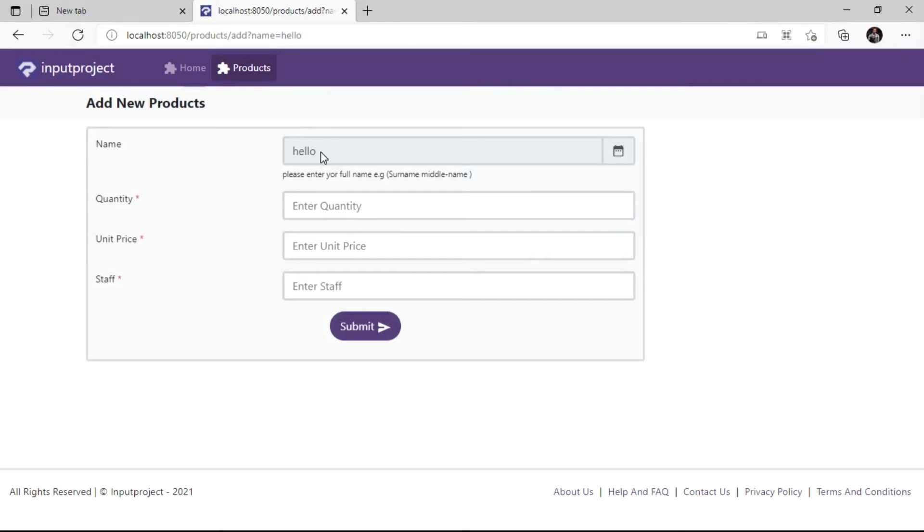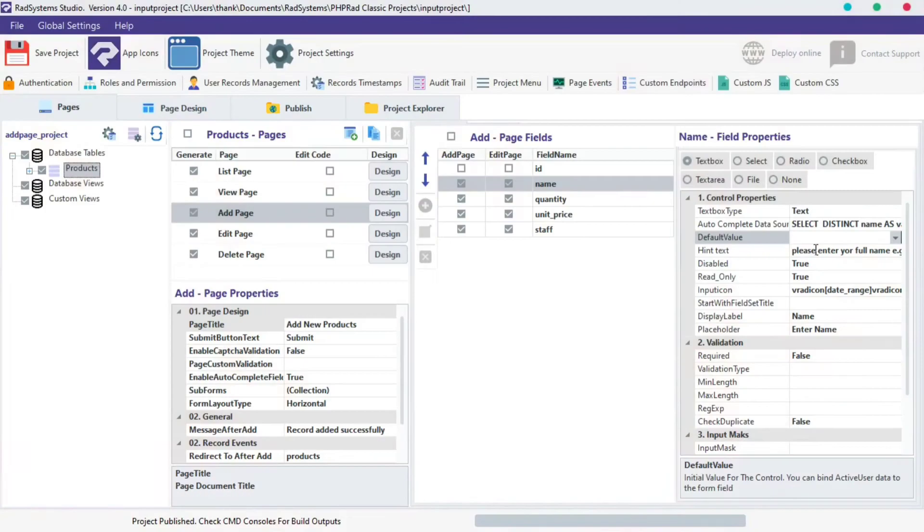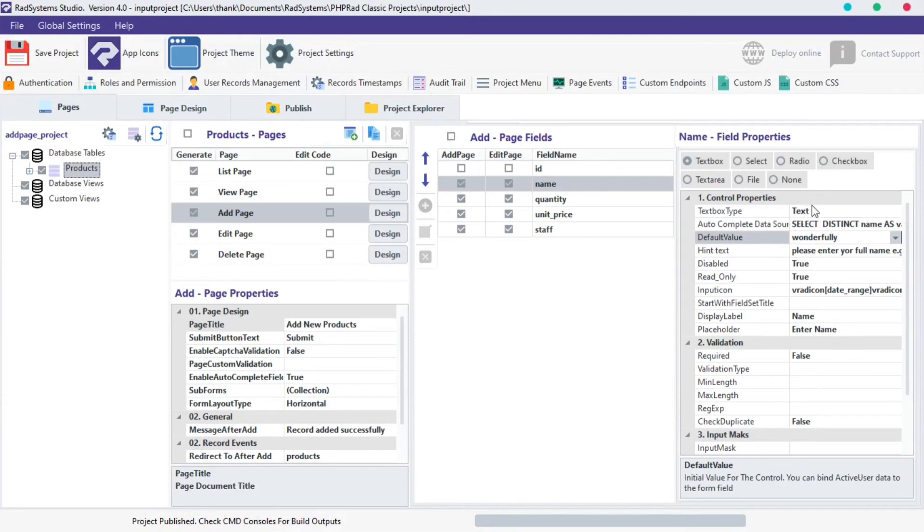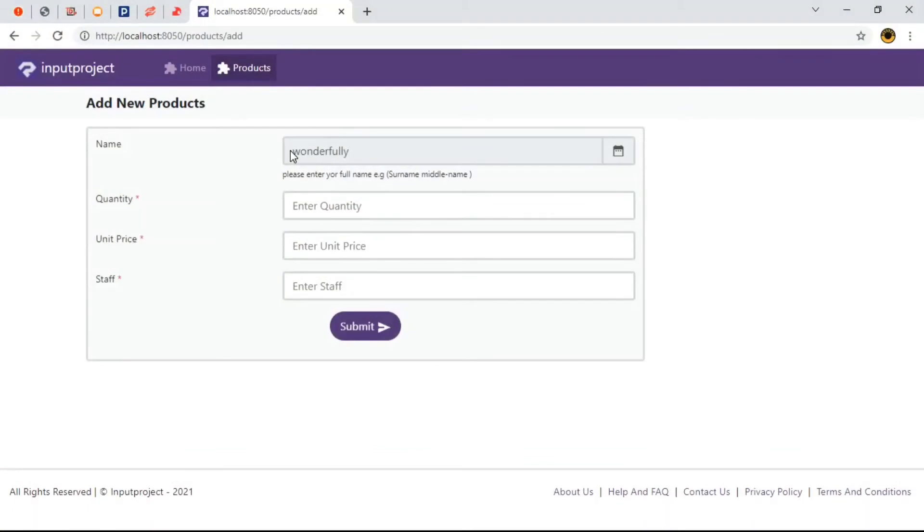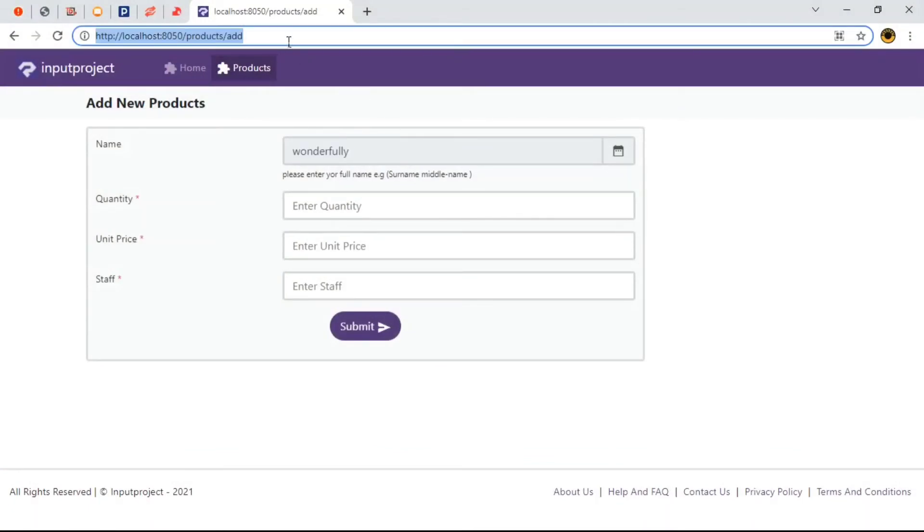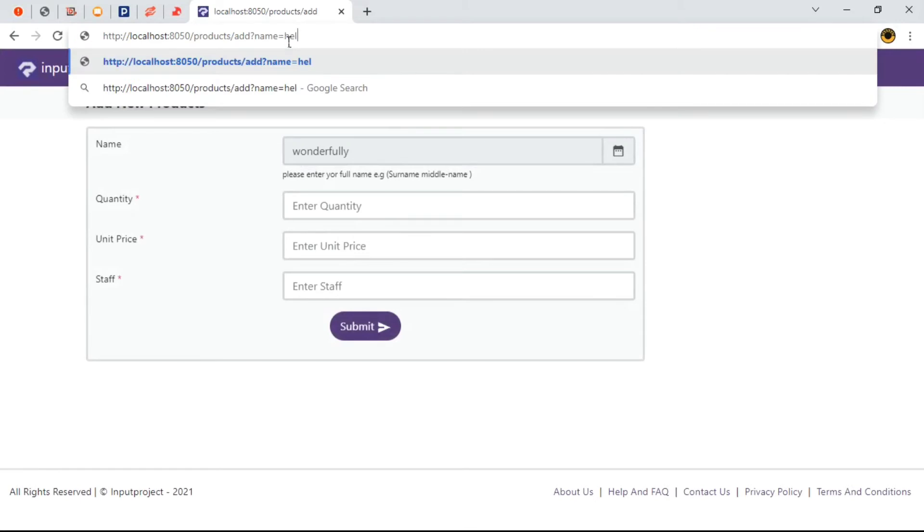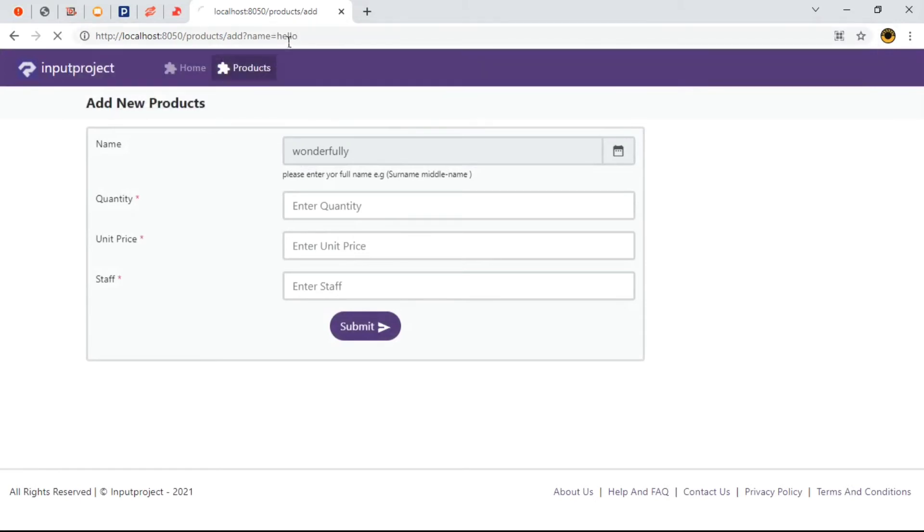We can also pass the default value to be wonderfully. When we publish and preview, we can see wonderfully automatically set as the default value and if users still decide to play with the URL link, it still changes.